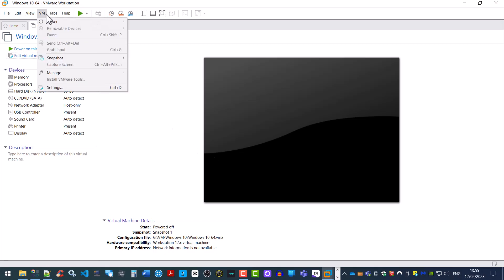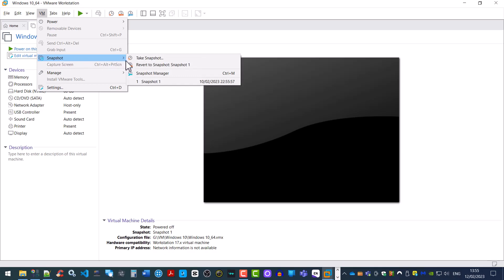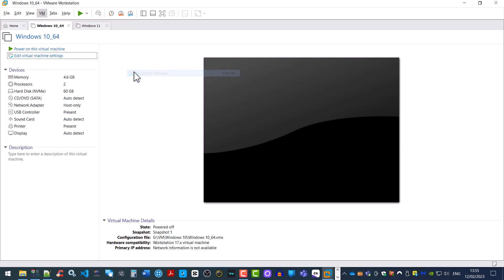We go to the VM menu. Next we go to snapshots and then snapshot manager.